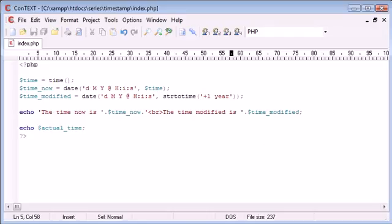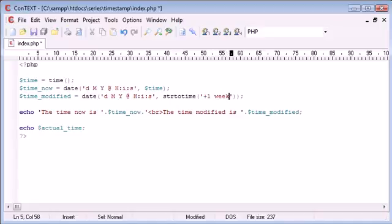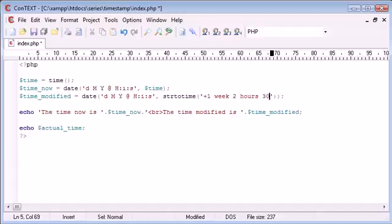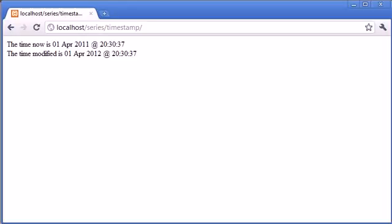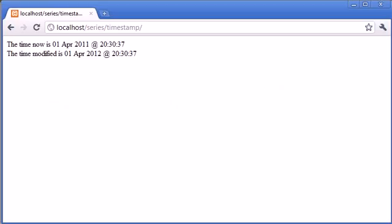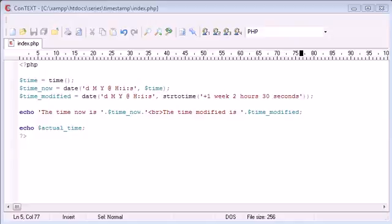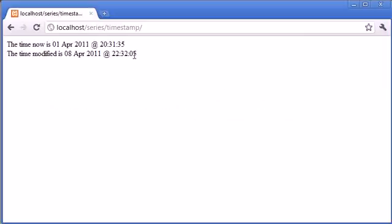But what we can also do is we can do things like combinations. So what we can do is we can say plus one week, 2 hours, 30 seconds. So what we're now doing is we're adding a week, 2 hours, and 30 seconds. So let's just refresh. It's 1st of April and it's 20:31. So we're now ended up with the 8th of April, which is a week later, with 22, and you can see that we've done 2 hours, and the 30 seconds has been added on. So we've got 35 here and we've got 5 here, so we're going into the next minute. So this is a really great way to modify your times depending on your needs.